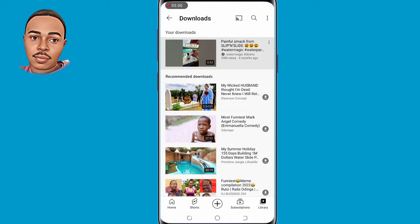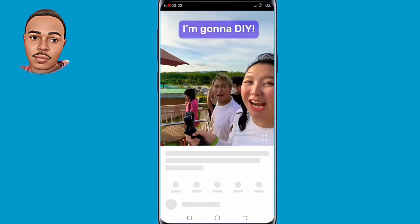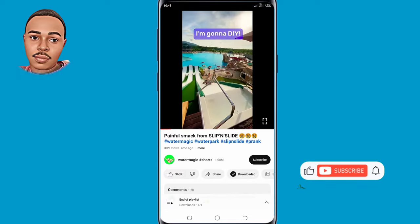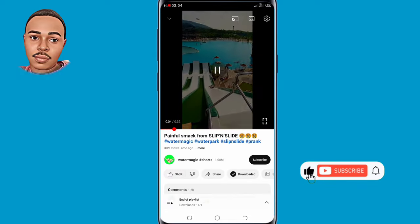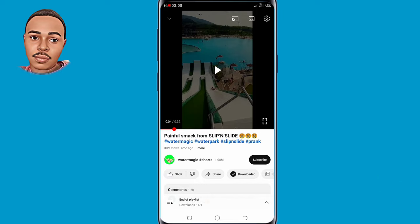If you found value in today's video, don't forget to support me by giving this video a thumbs up, subscribe, and turn on the notification bell icon for more future videos. Thank you for watching — see you in the next one.